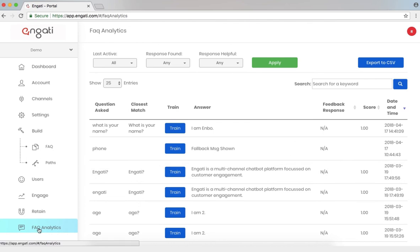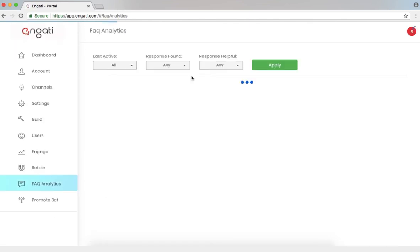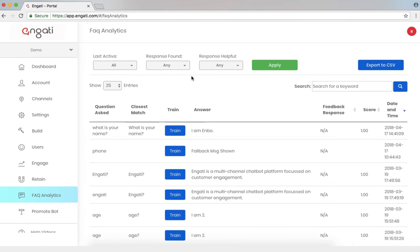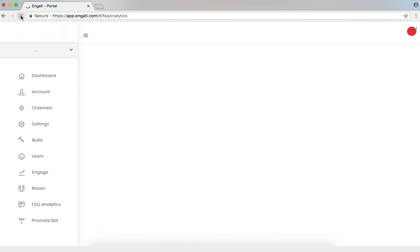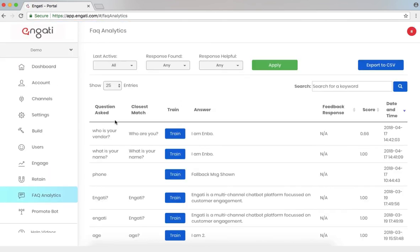If I go back to the FAQ Analytics page and I refresh. Now I can see, who is your vendor? being asked.